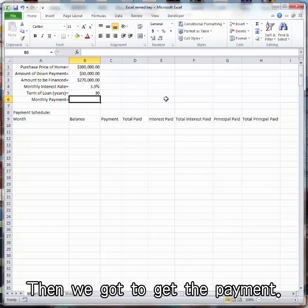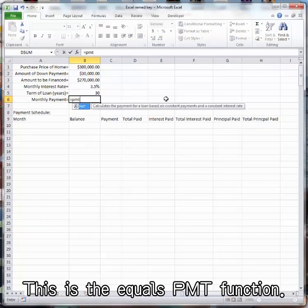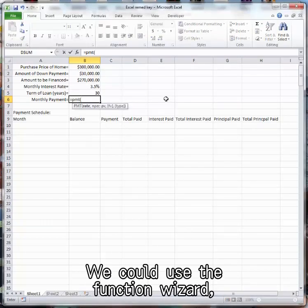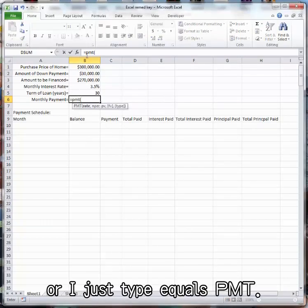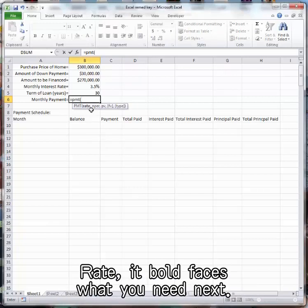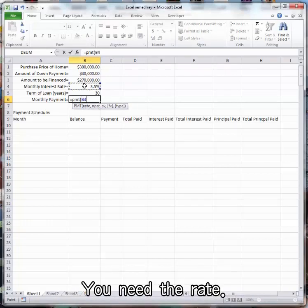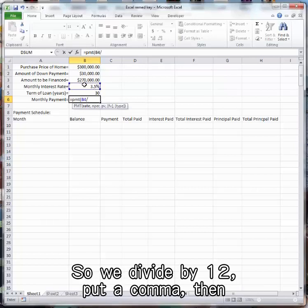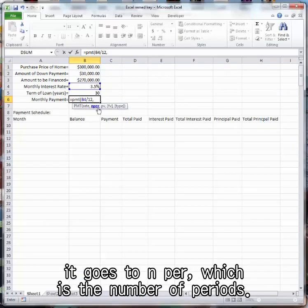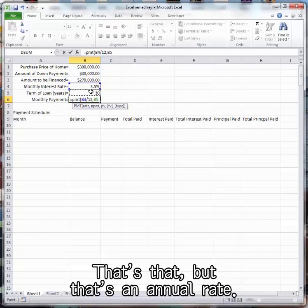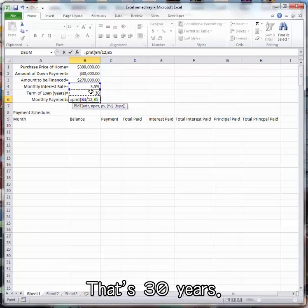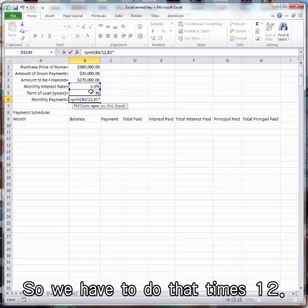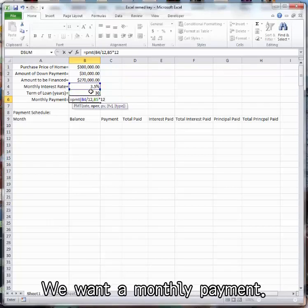Then we've got to get the payment. This is the equals PMT function. We could use the function wizard or I just type equals PMT. Rate, it bold faces what you need next. You need the rate. 3.5, that's an annual rate, so we divide by 12, put a comma, then it goes to N per, which is the number of periods. That's 30 years, so we have to do that times 12. We want a monthly payment.